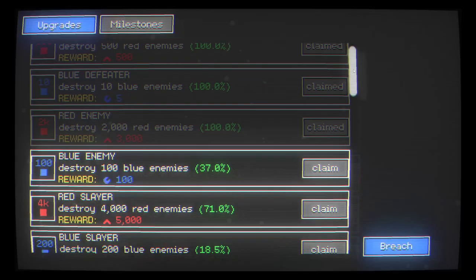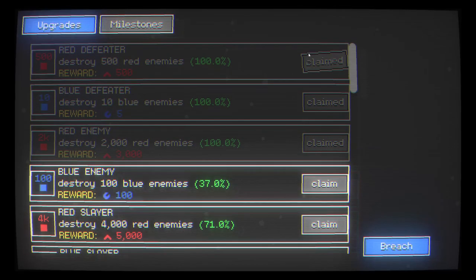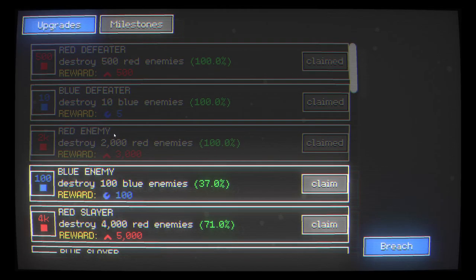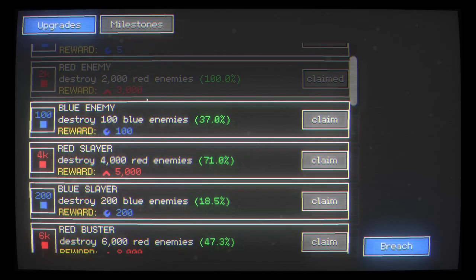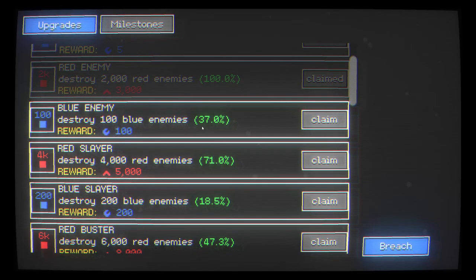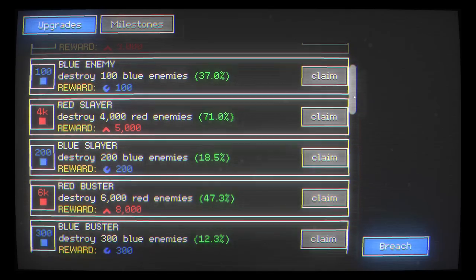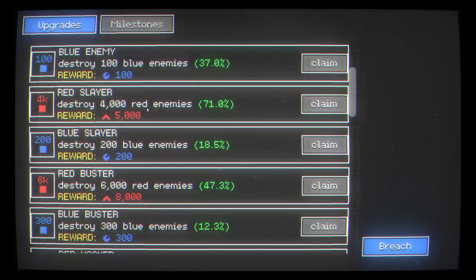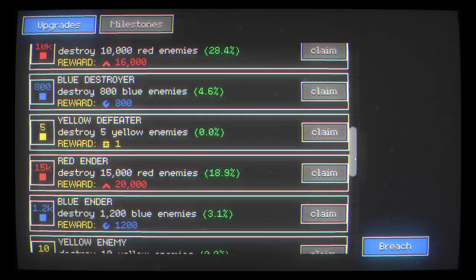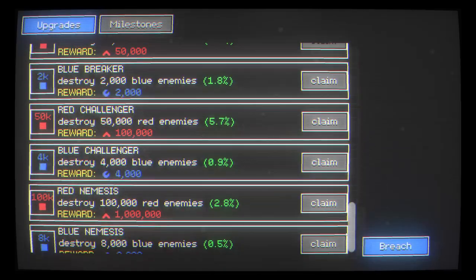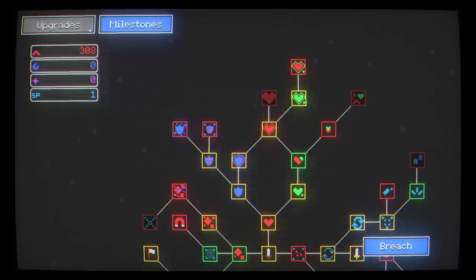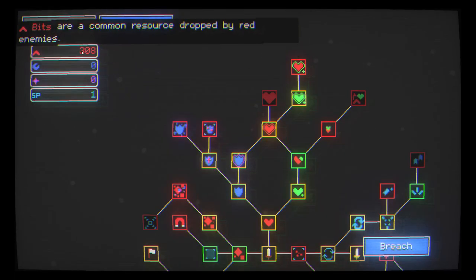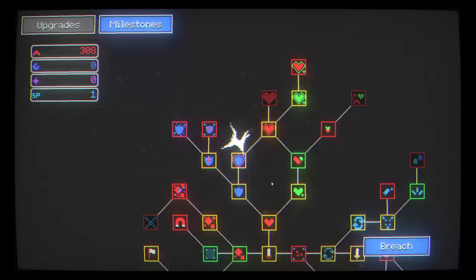Let's look at these milestones. So I've claimed the first three and these are basically just little challenges. And when you unlock them they have rewards associated with them. So I need to destroy 100 blue enemies to unlock this one. I've got 37. This one's close, 70%. But that's all I've got at this stage.